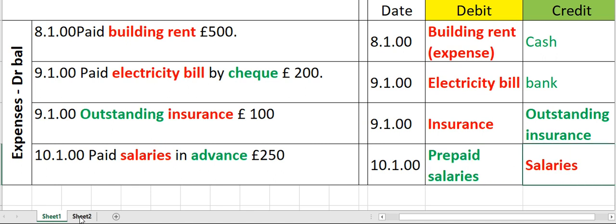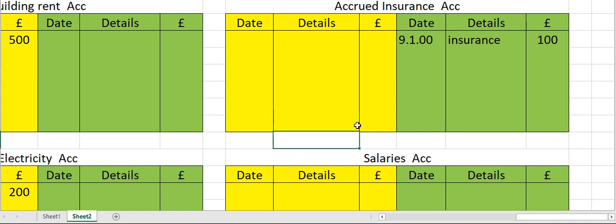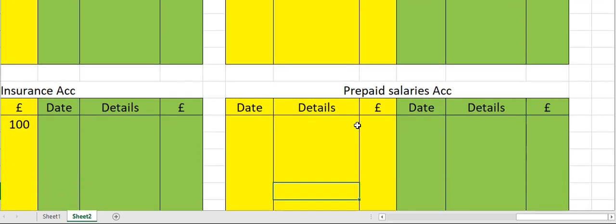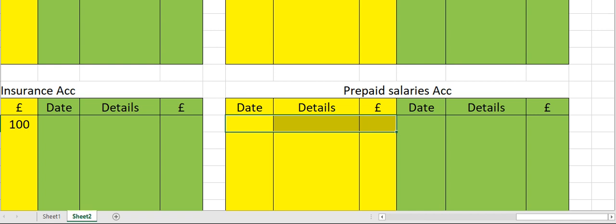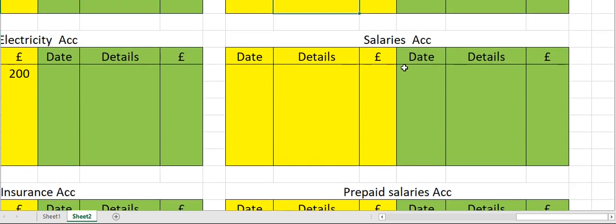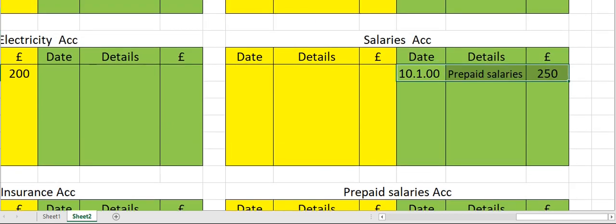Now let's move to salaries prepaid. Enter this along with the date on the debit side, with the opposite account's name 'salaries'. Now move to the salaries account on the credit side — date, followed by prepaid salaries as the detail and the amount 250.